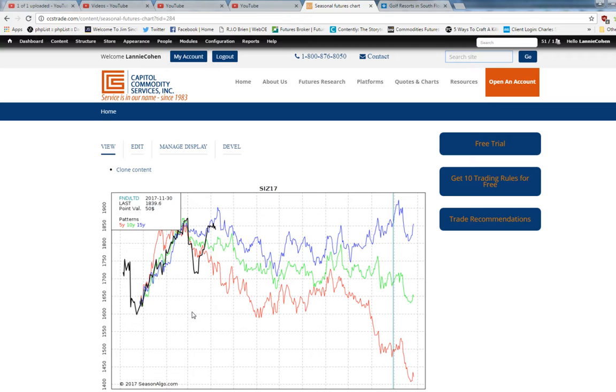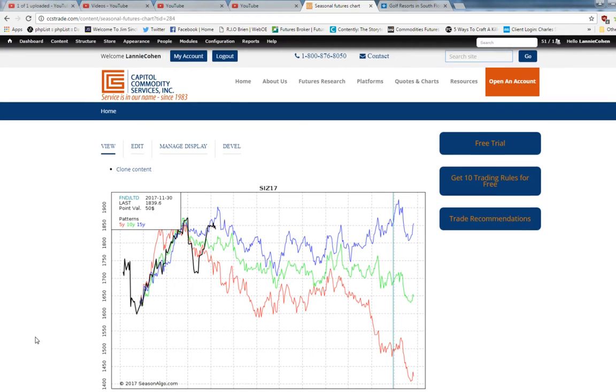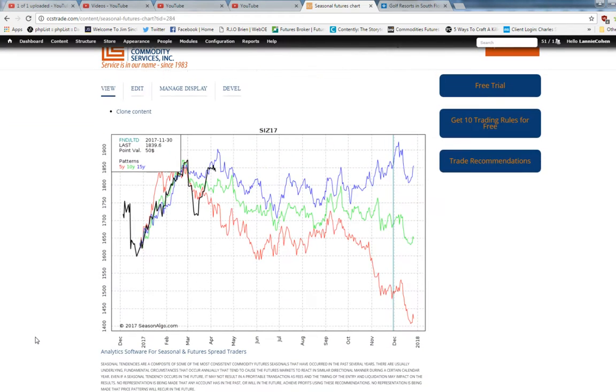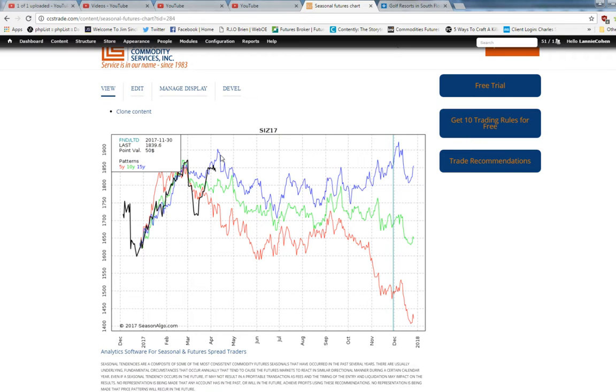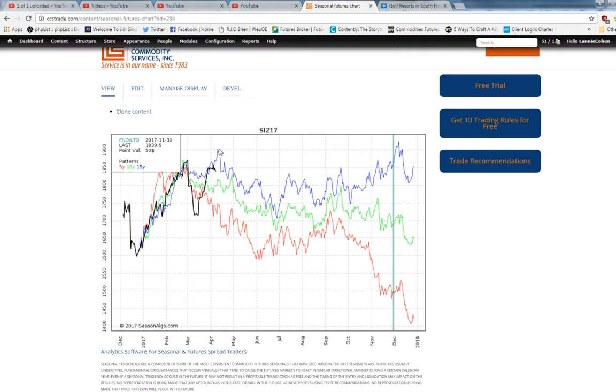So how do you use a seasonal chart? Well it's another tool, but to use it you try to find seasonal patterns. For example it appears that based on a 15-year seasonal, silver tends to make a high in mid-April and then go down into the end of July.